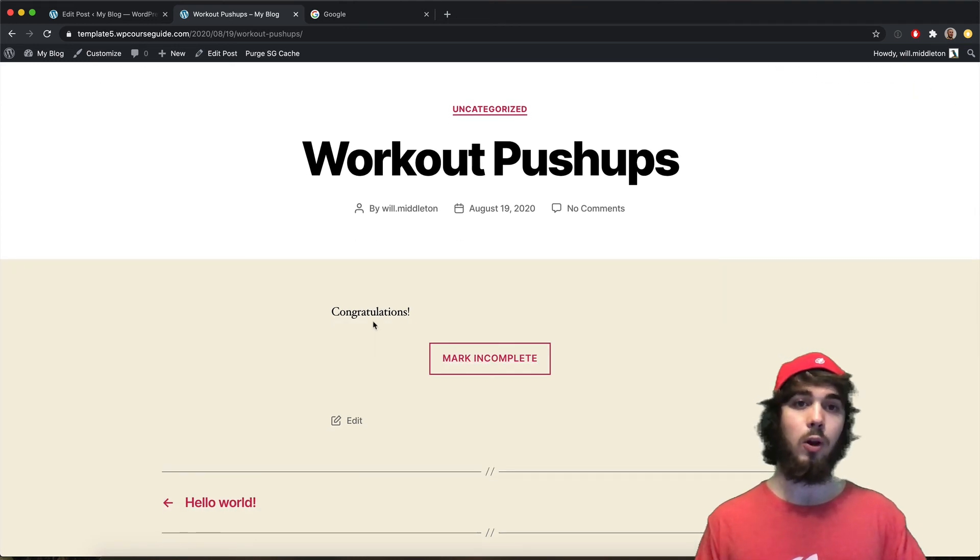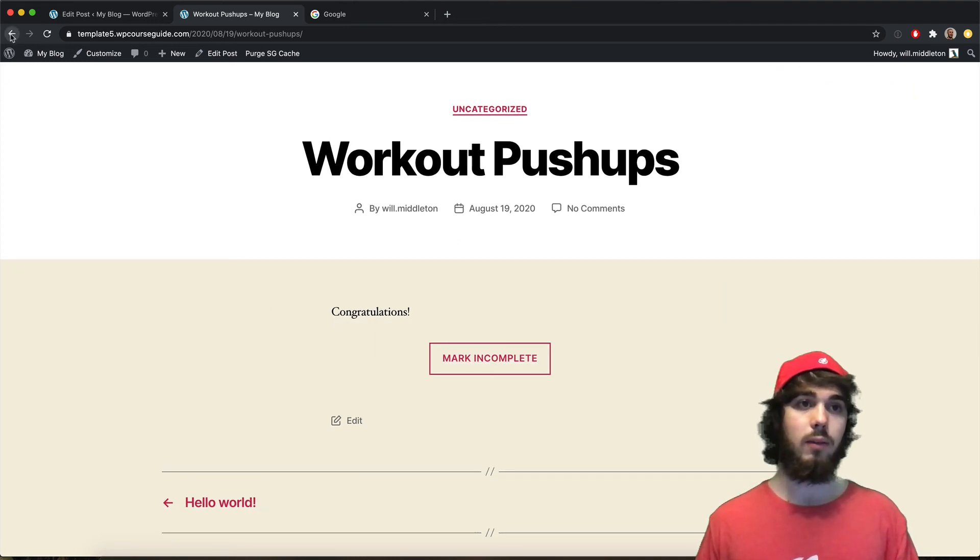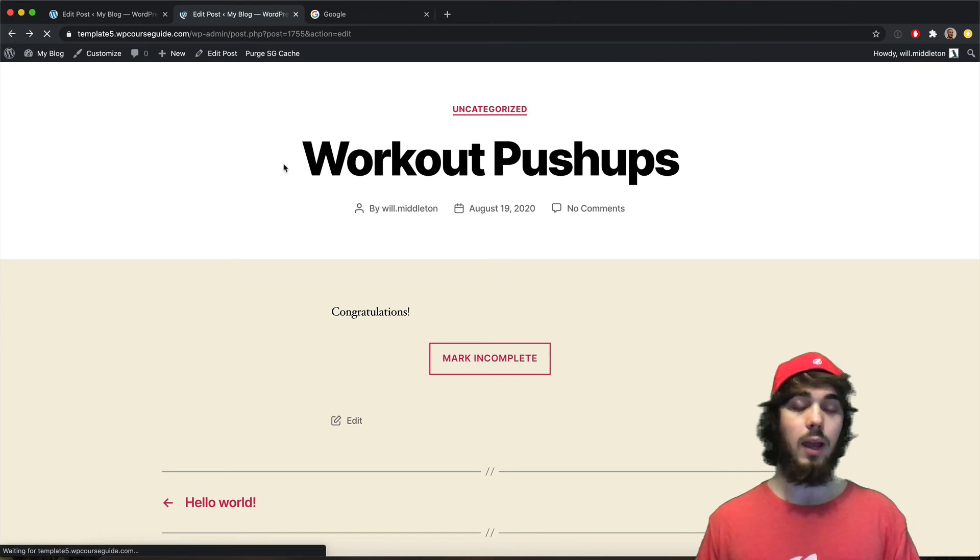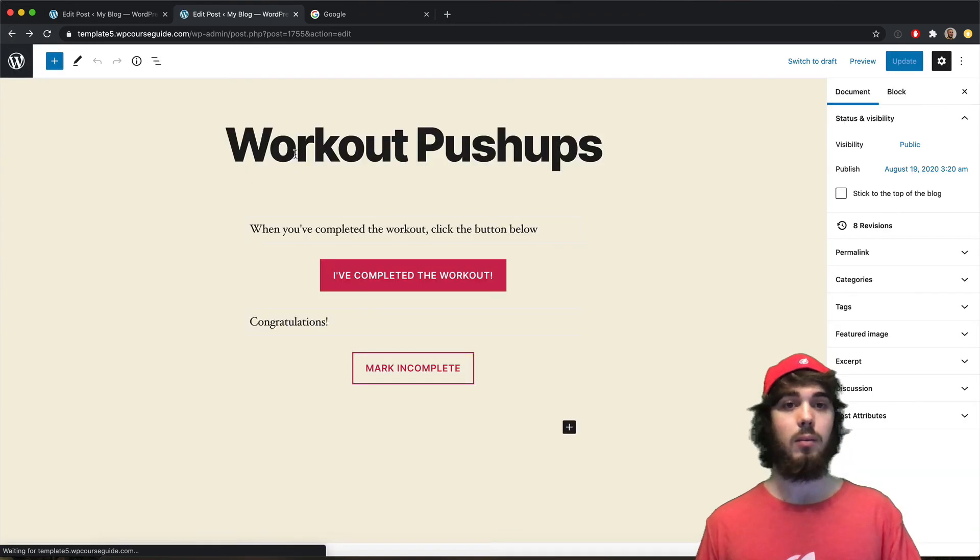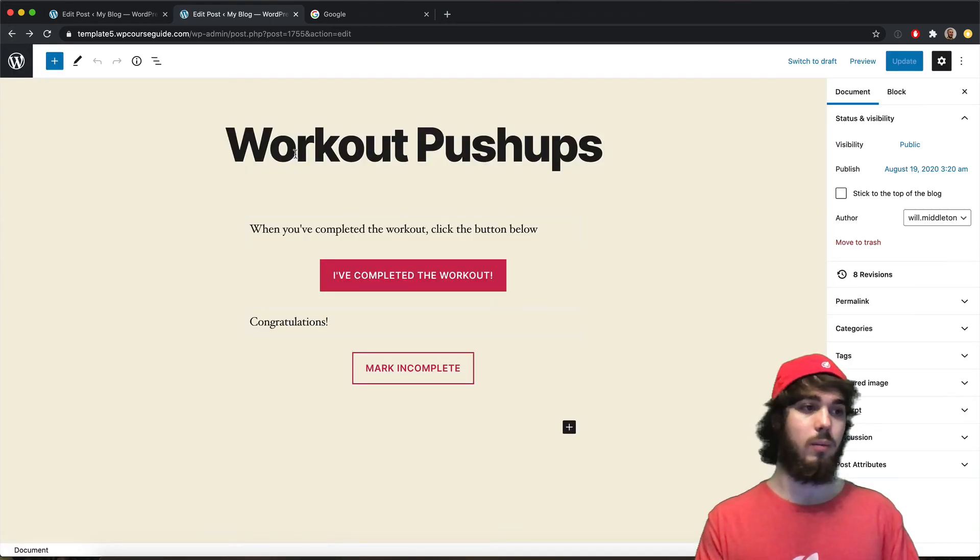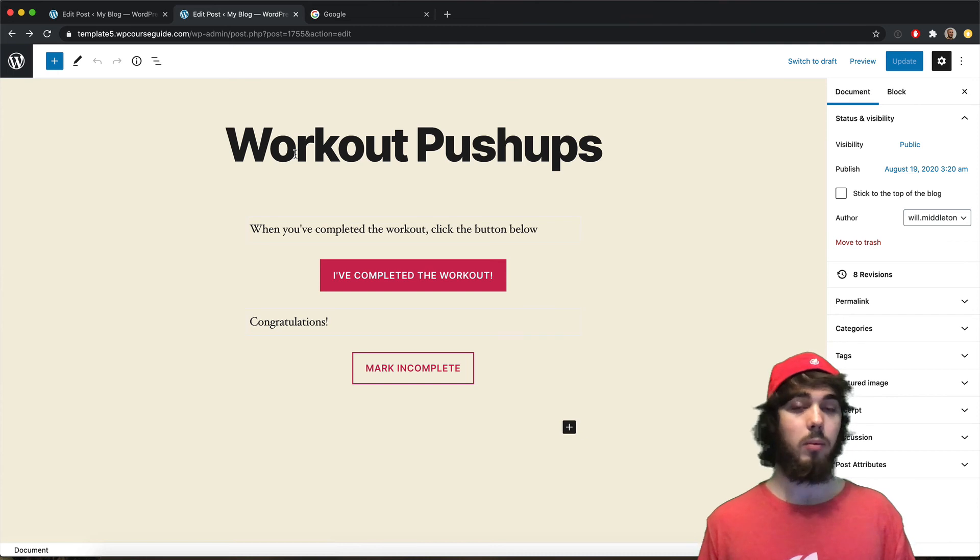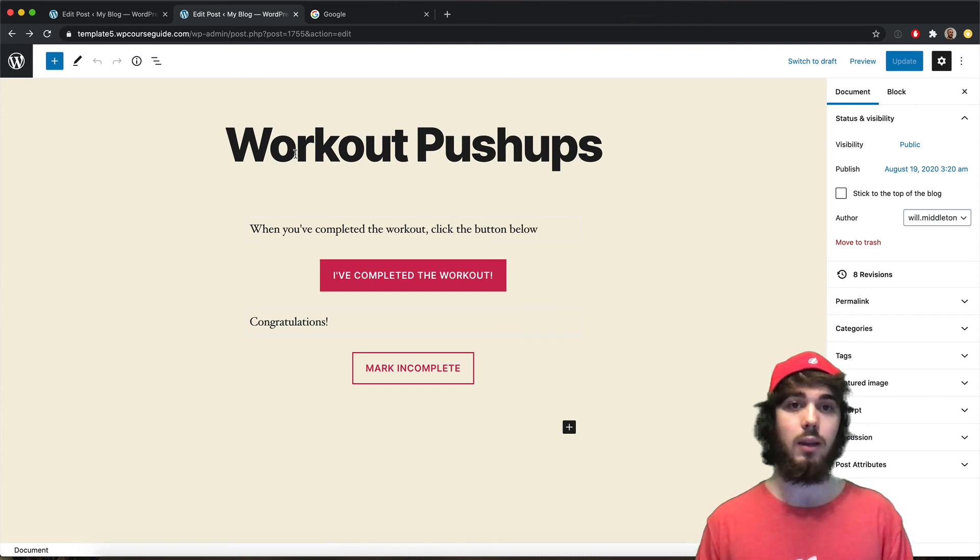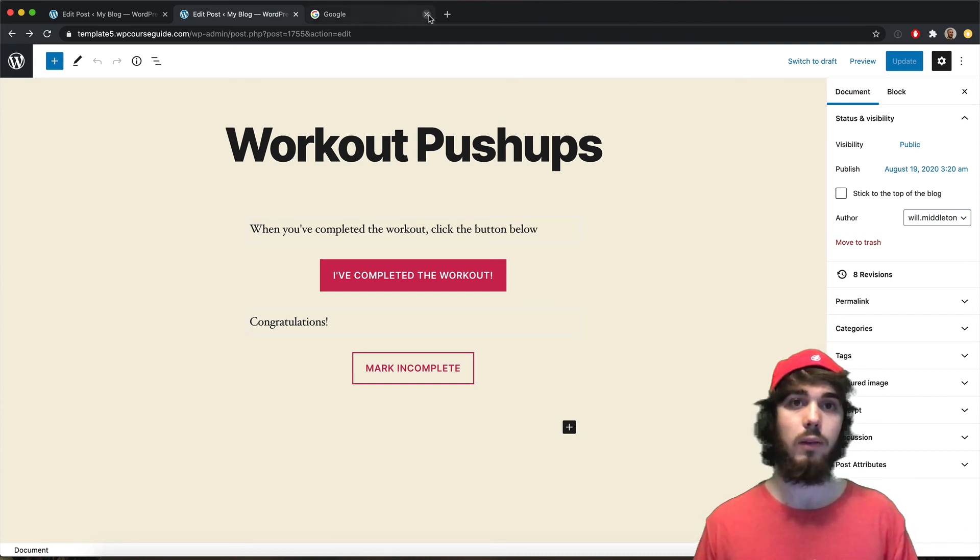That's just a quick overview and demo of the new Lifter LMS Lite mark complete button that you can now use on pages, posts, and probably any custom post type if you add that in. If it supports the Gutenberg editor, of course.